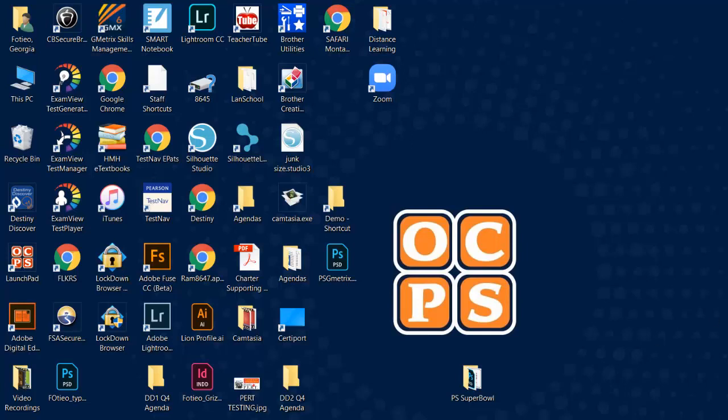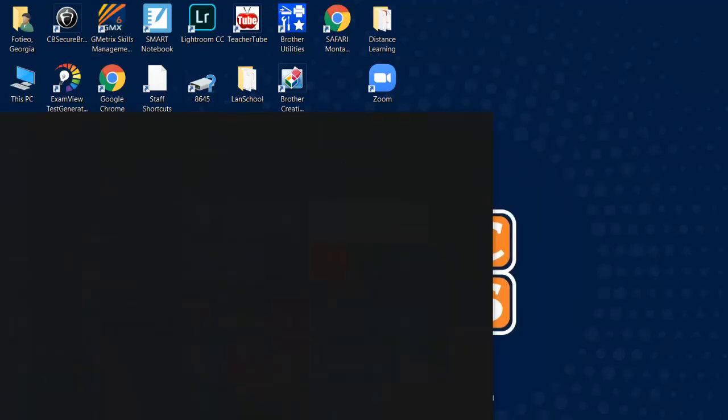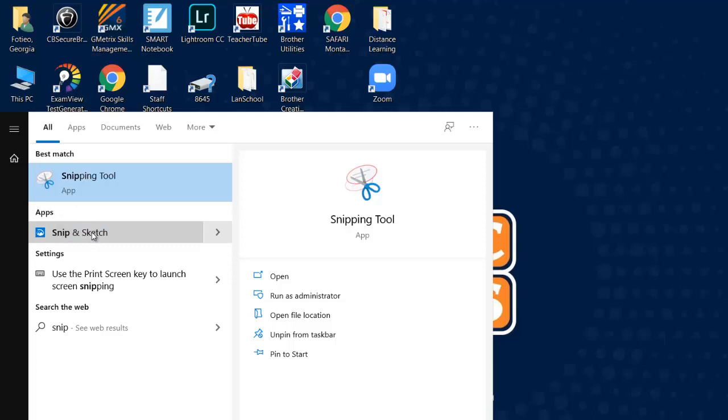Let's talk about how to get the Snipping Tool program on your laptop. Go to the start button and start typing 'snip' and you'll see Snipping Tool. You might have both versions - this is the newer one that I like to use.